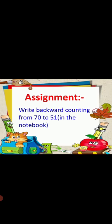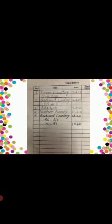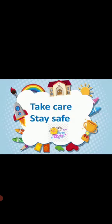This is your assignment. Write backward counting from 70 to 51 in the notebook. You will take out your index page first. You will write down backward counting from 70 to 51. You will write down the date in the date column. Then you will take out the correct page. Write down date, day, topic backward counting from 70 to 51. Then in two columns, you will write down backward counting in beautiful handwriting. Okay? Take care. Stay safe. Allah hafiz.